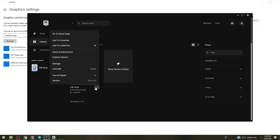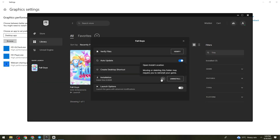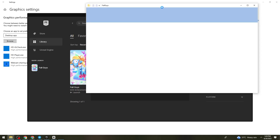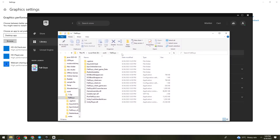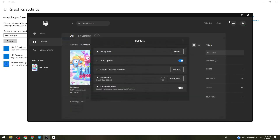So click on the three dots, click on Manage. Then here, click on this folder icon. So let's just wait for it. Now what you need to do is go ahead and copy this file path.